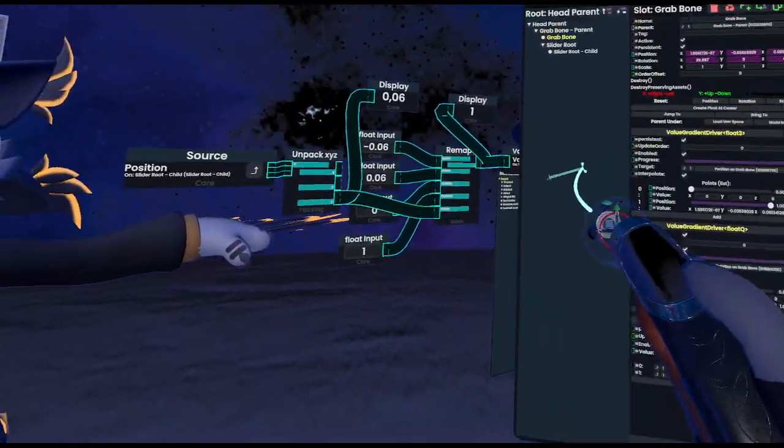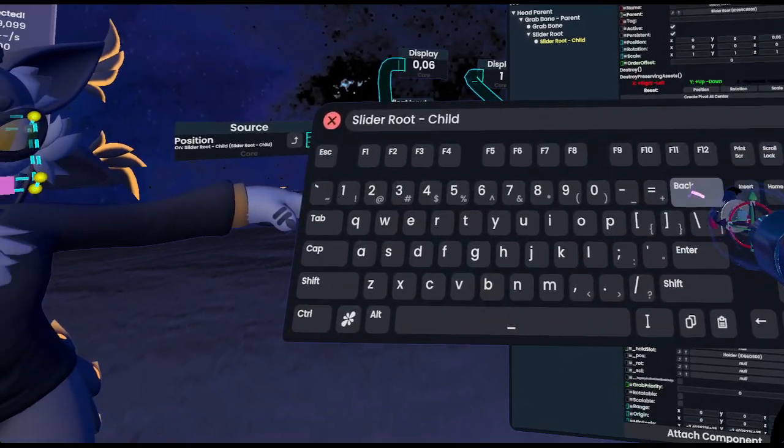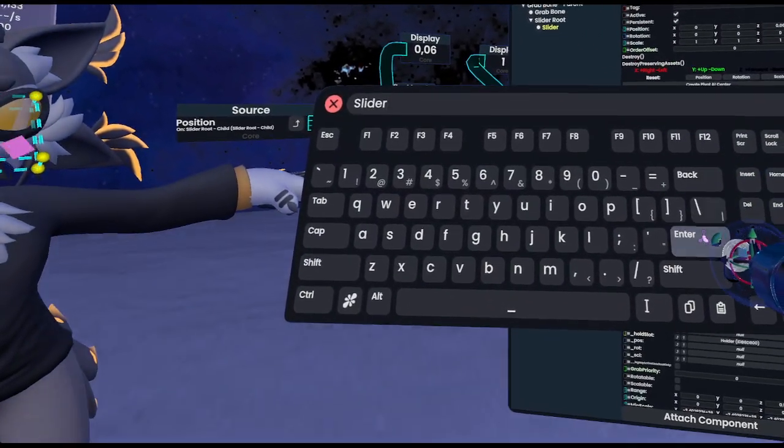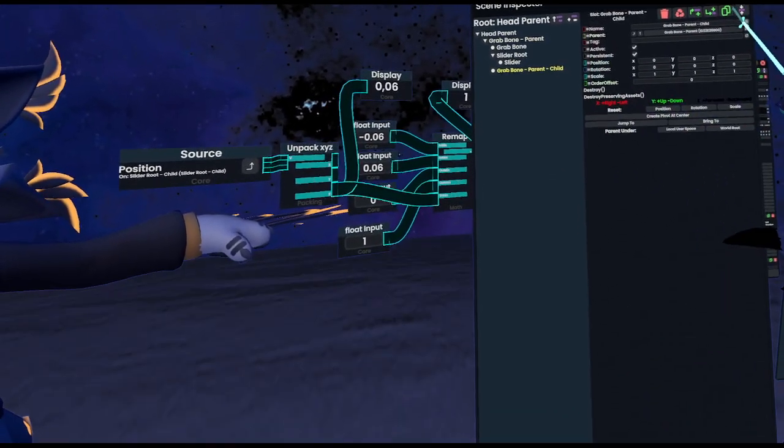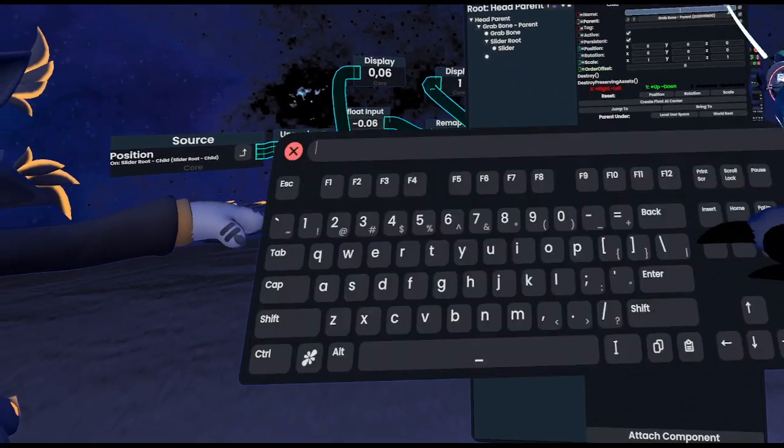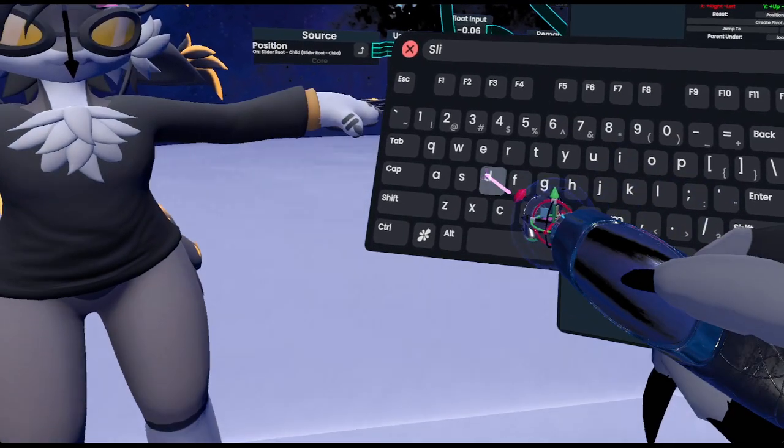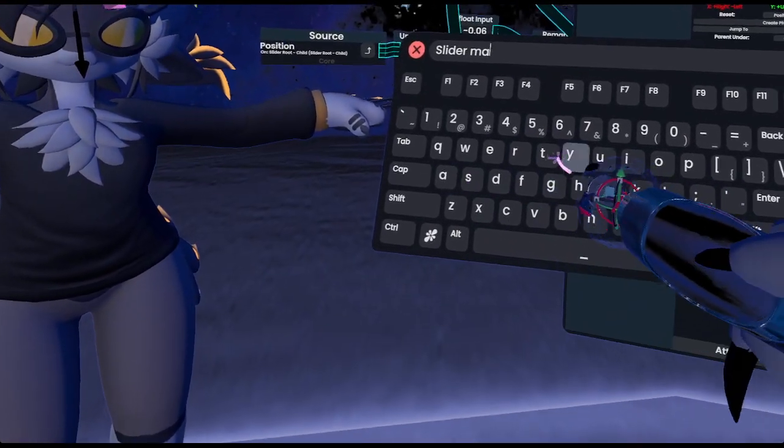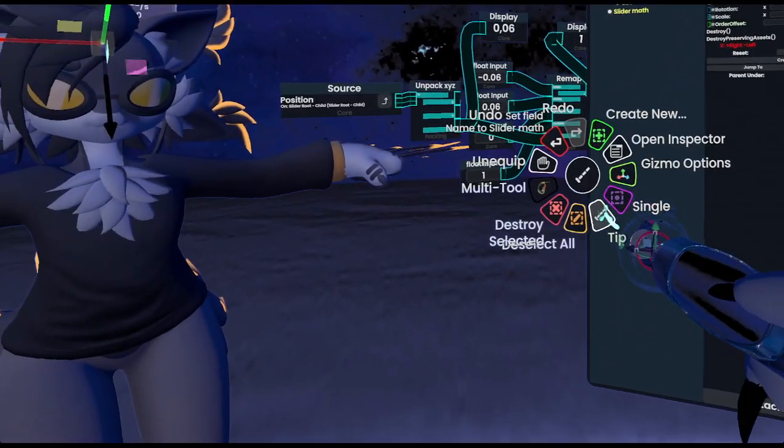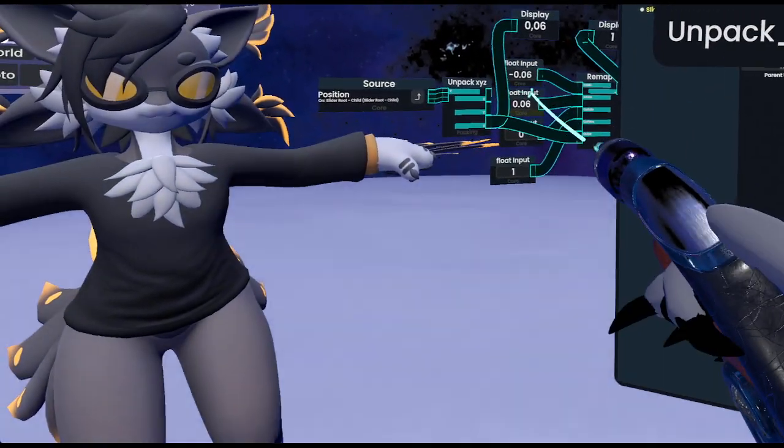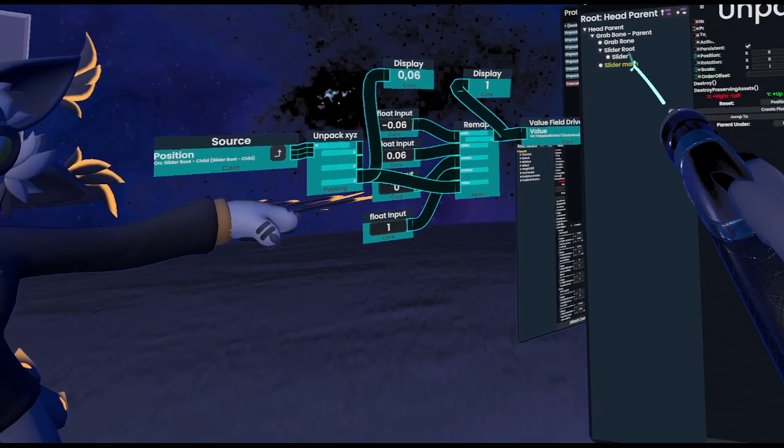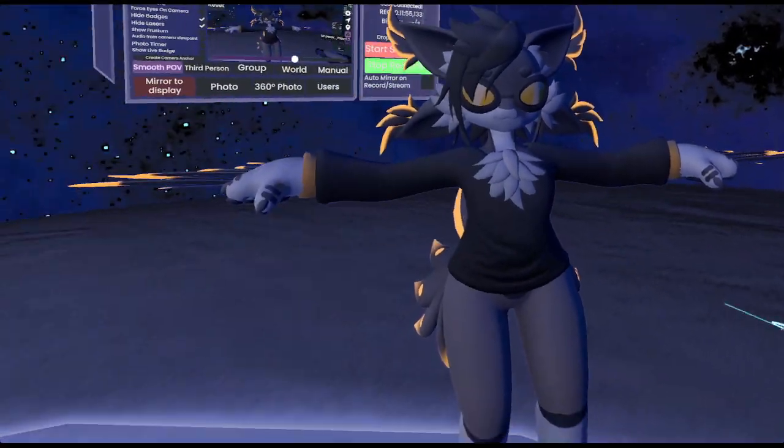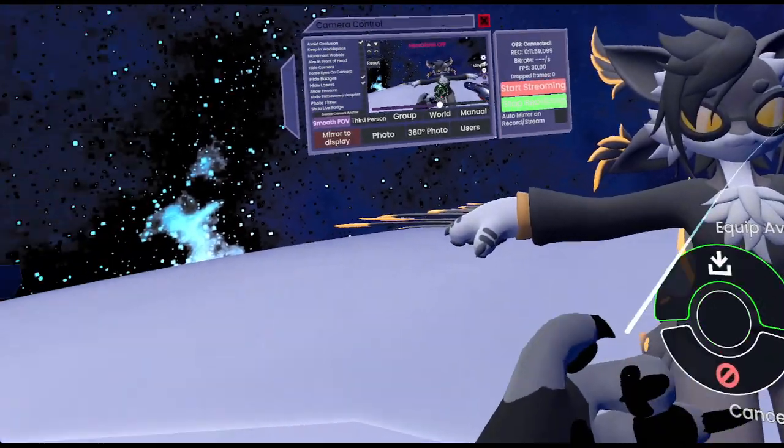Now all you have to do is just pack it into a nice slot. So let's quickly do that. Give this a better name also, call this slider. And call this here slider math. And then we pretty much have it done, because all we need to now do is just pack it. So we go back to the reflex tip, select all of this, and pack it. And now it's just a part of the avatar.